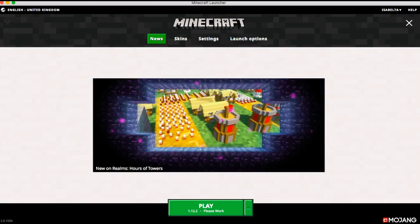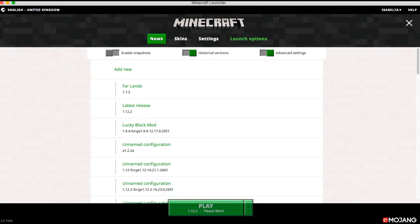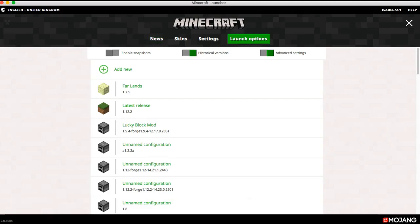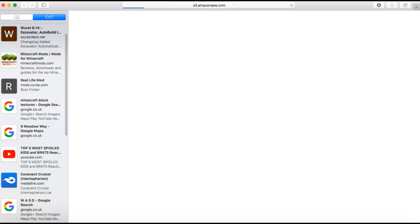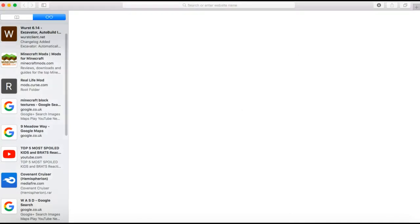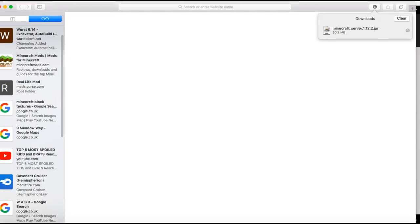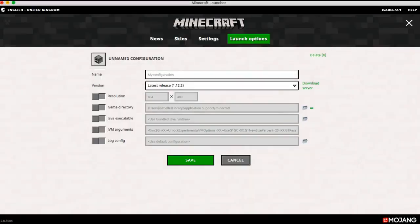To start with, you'll need to be on your Minecraft launcher. I'm doing it on the new launcher, so click the thing that says launch options, click add new, and then click the thing that says download server. It should send you this, and you'll download the jar file.